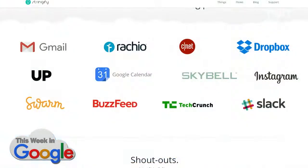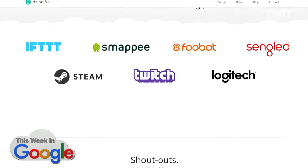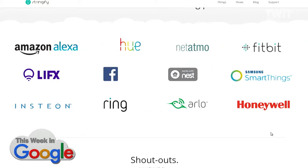What you do is you manually add all your devices. They support an astonishing number of things: Hue lights, Arlo cameras, Netatmo, Nest, Wink, TechCrunch, New York Times notifications, and Automatic — our sponsor.